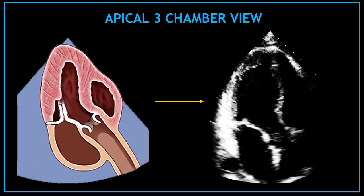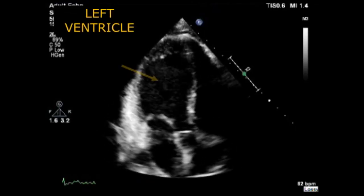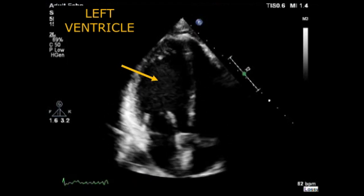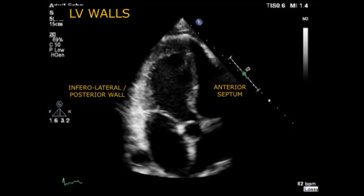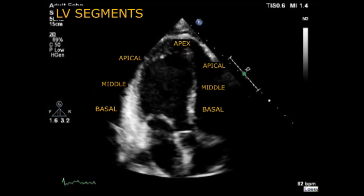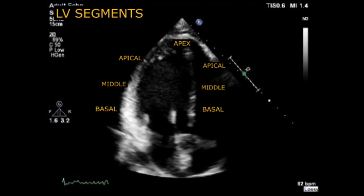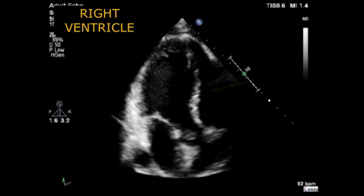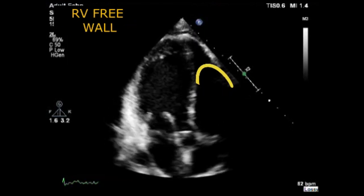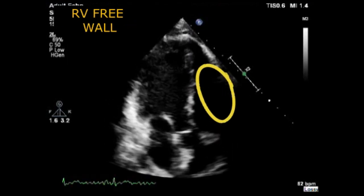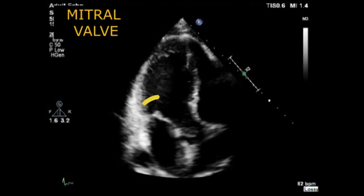Once again, let's review one by one all the structures visualized in the apical 3 chamber view on a video. The first big chamber visualized at the top is the left ventricle, formed by two walls: the inferolateral or posterior wall on the left and the anterior septum in the middle. These walls are divided into three segments from the mitral valve to the apex. Next to the left ventricle we have the right ventricle and we can also assess the right ventricular free wall.